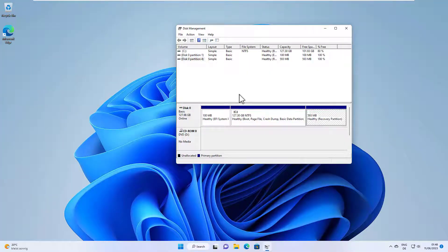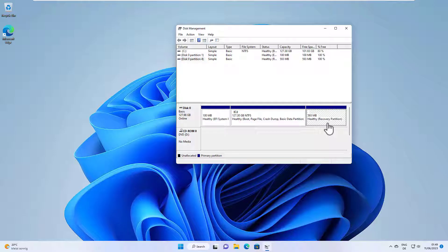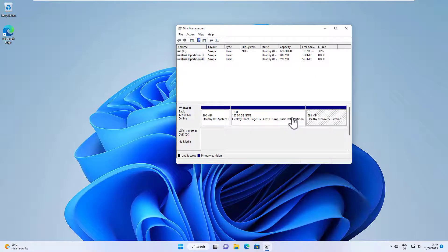Okay, hello and welcome to this new video. In this video I want to discuss how you can delete the Windows recovery partition in order to get more disk space for your system partition.